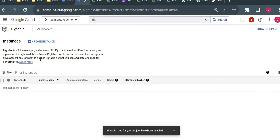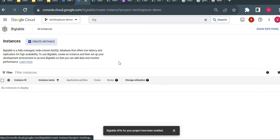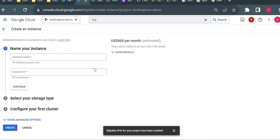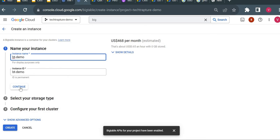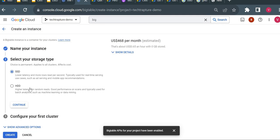I'll create a smaller instance to avoid unnecessary cost. For the instance name I'll give 'bt-demo' for Bigtable demo. For storage, there are two options: SSD and HDD. SSD provides better performance, but for this demo I'll choose HDD since I'm not dealing with a very large amount of data — just a few sample tables and a couple of records.